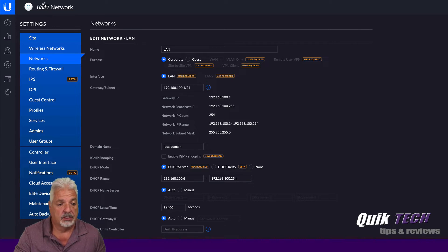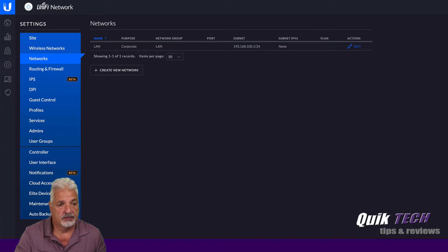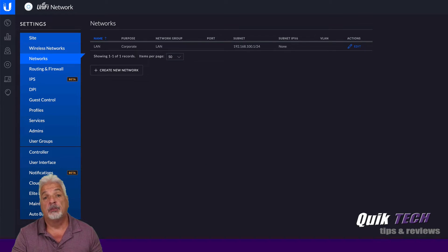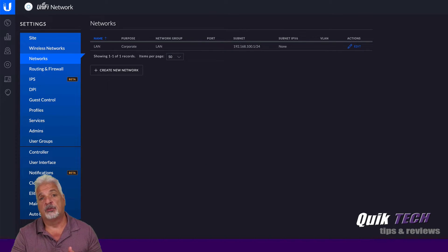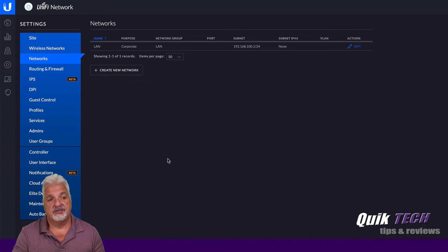That being said, we're going to go ahead and say save, and now I'm going to create a new network, a second network for the guest VLAN.